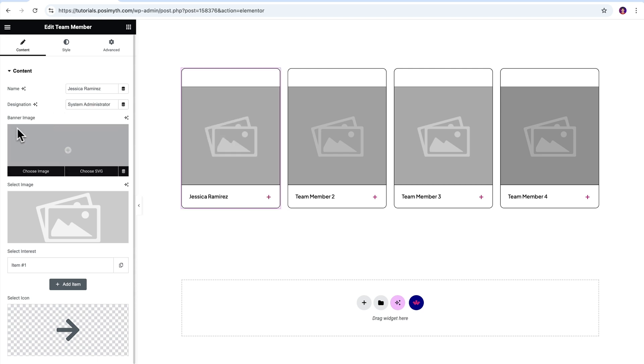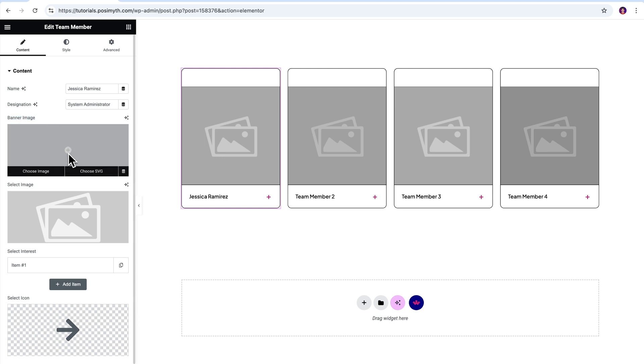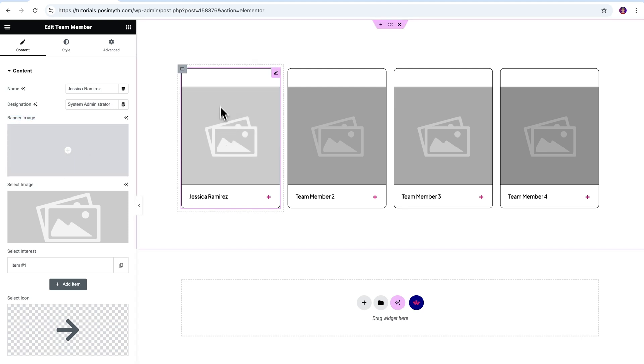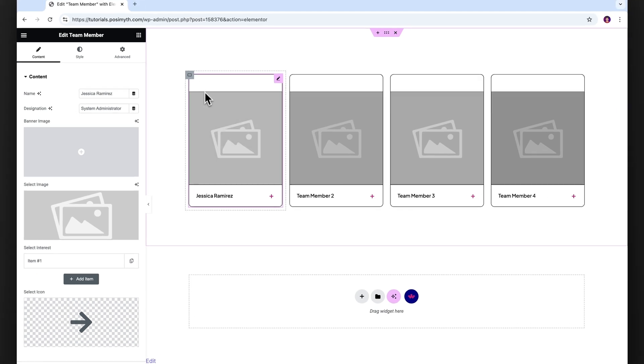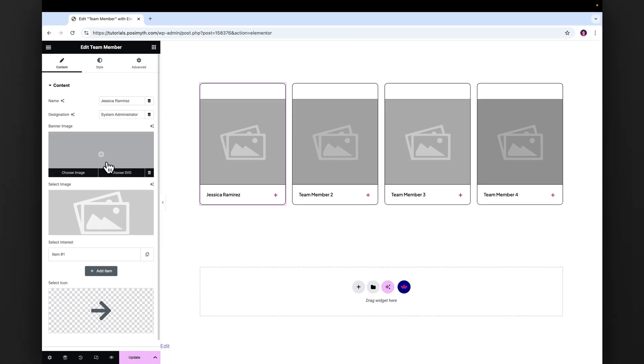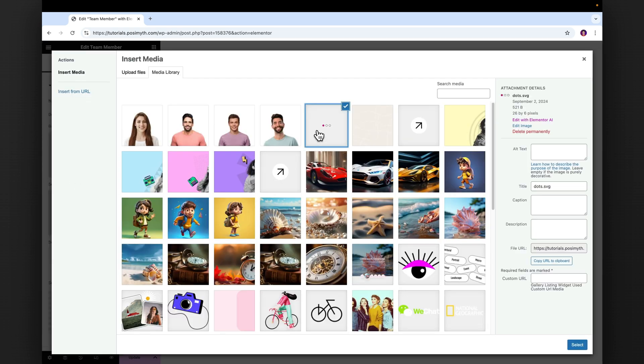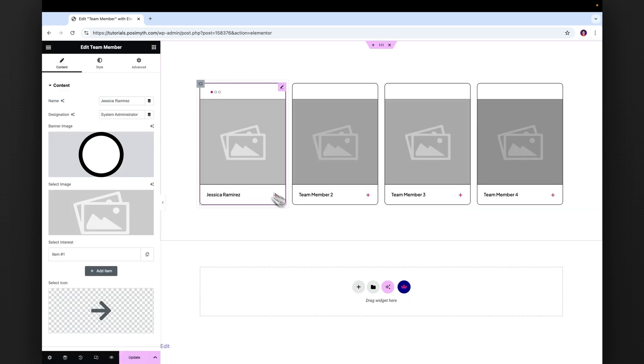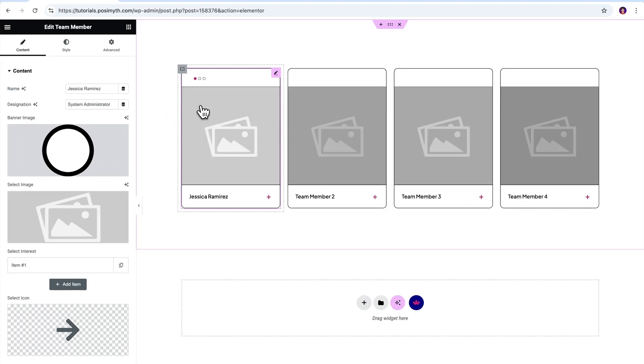Moving on to banner image. If you upload an image here, it will show up in the top left corner of the card. I'm thinking an icon will give it a nice modern vibe, so let's go with that. Click on choose image, then click on select. Done.